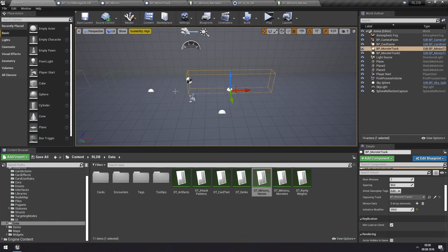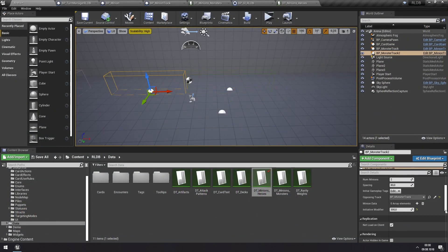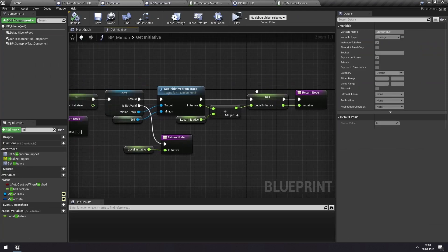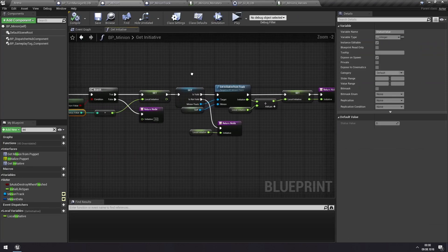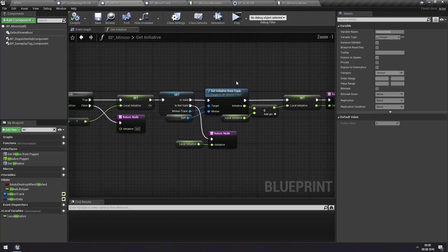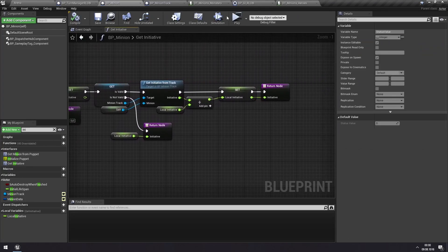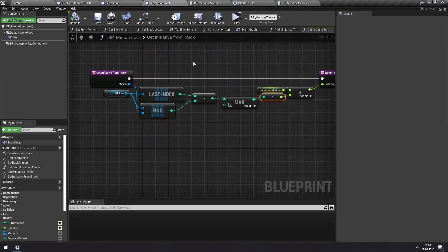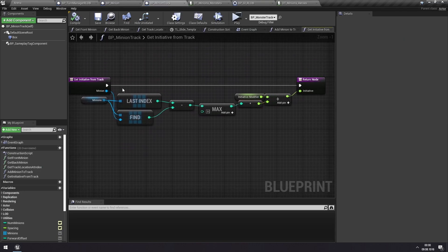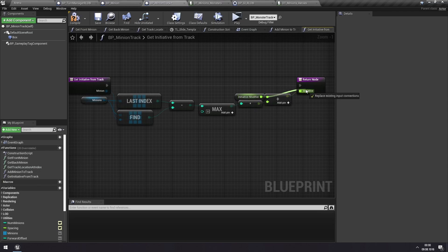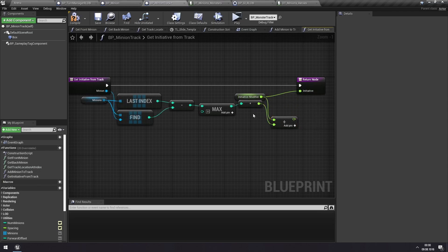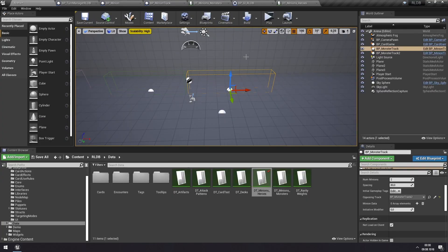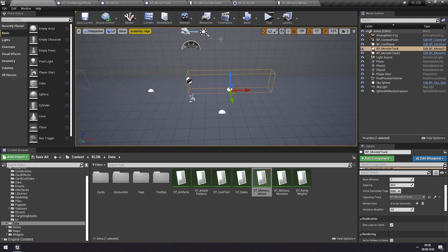And we can also set both of these initiative modifiers to zero. And then we can also go into the Minion track and say that we don't want to care about the position. We're just getting the initiative order of the track directly, and we don't care about where it is in the position. So currently, all of them have the same initiative, so they will really be activated in the order in which they were spawned in the game.